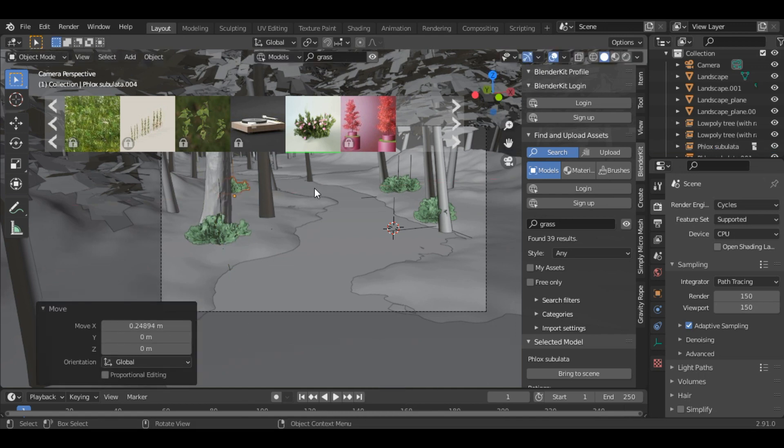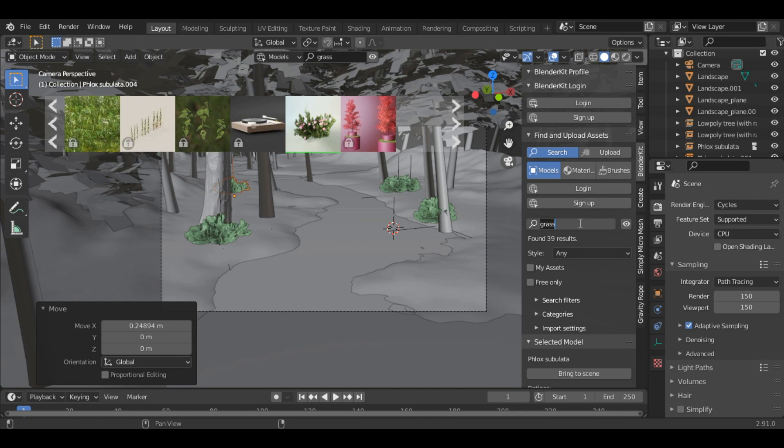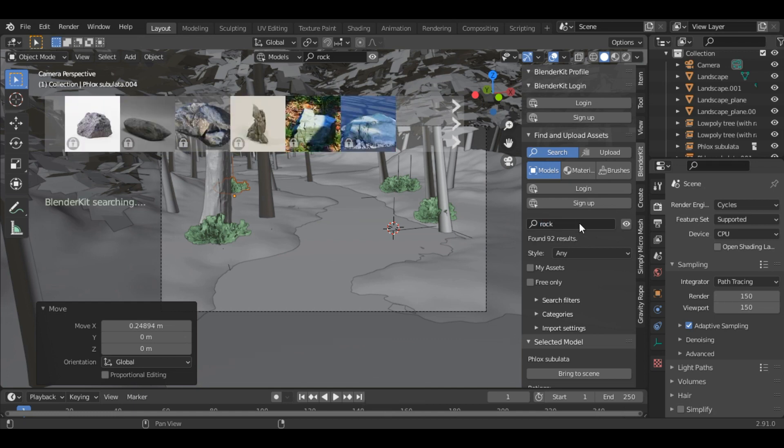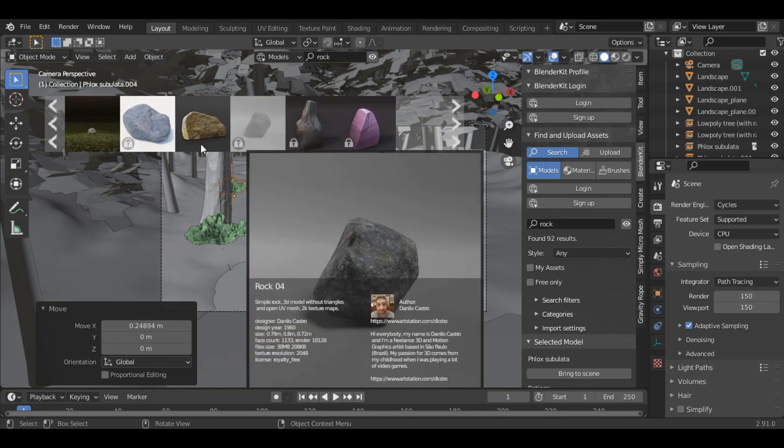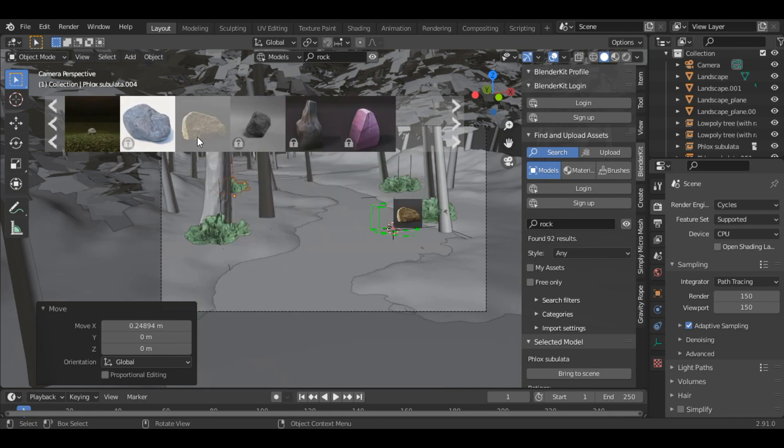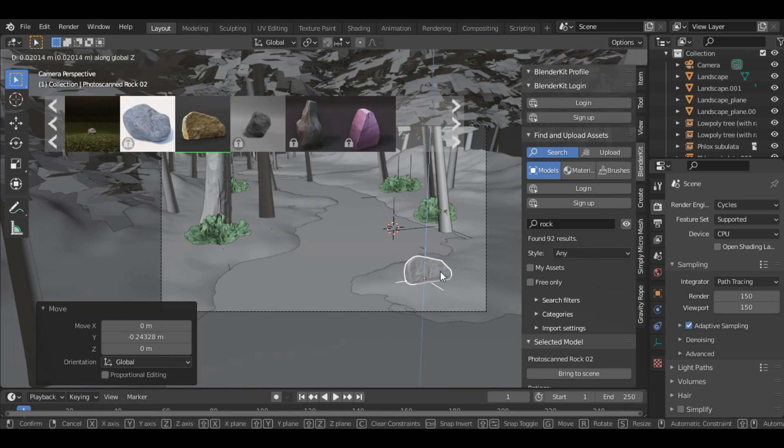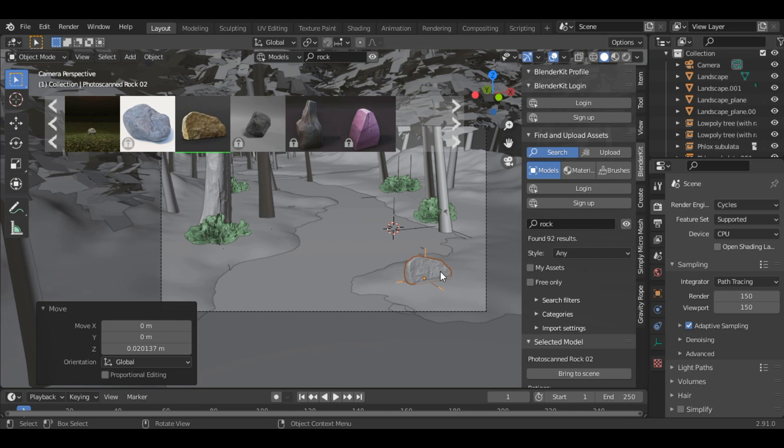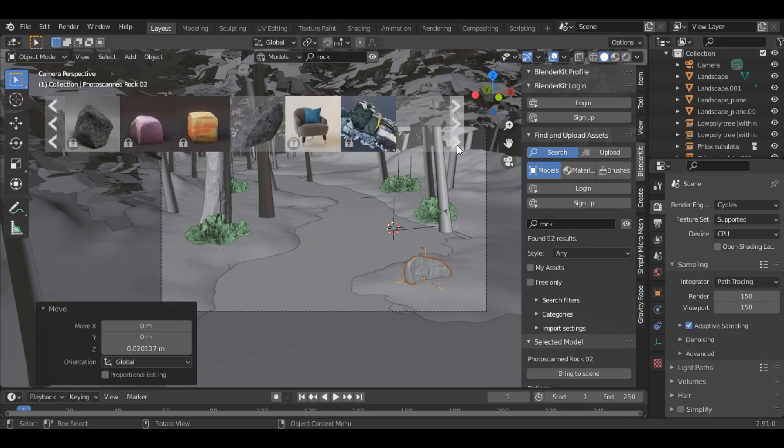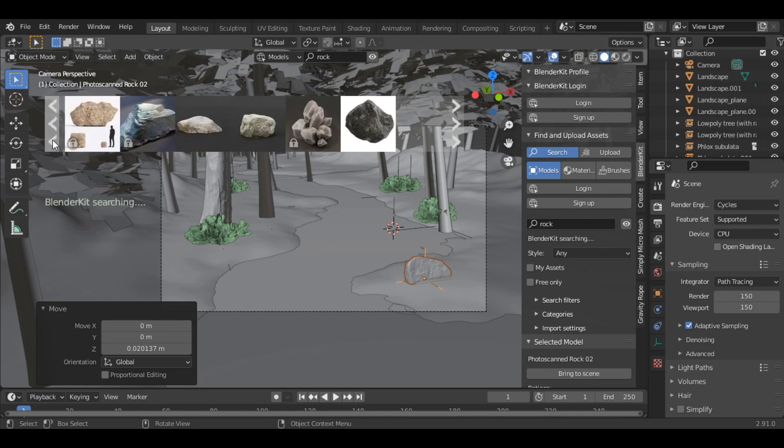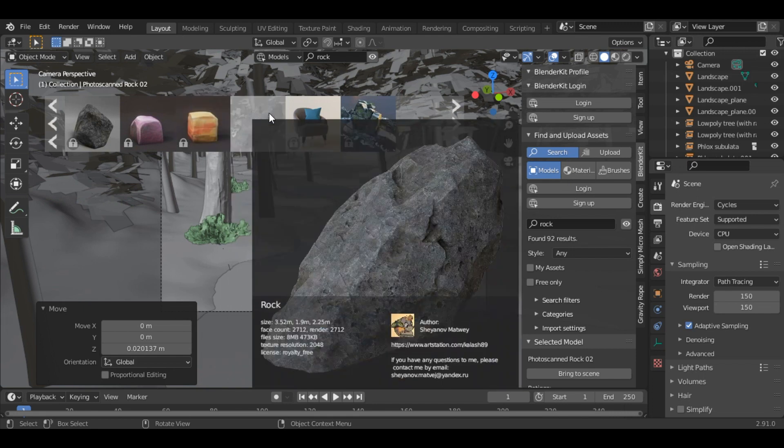Now you can also add some rocks. Let's add this one. Also let's add another rock. Let's say this one.